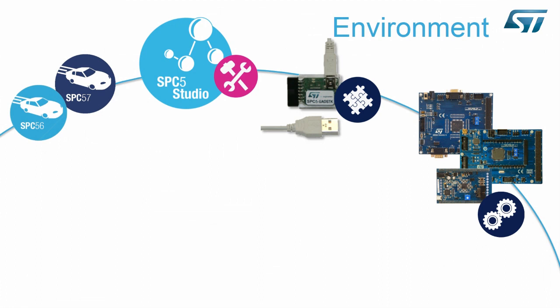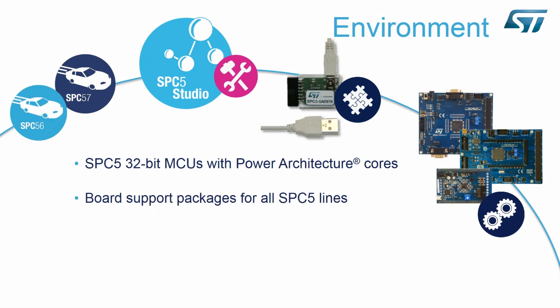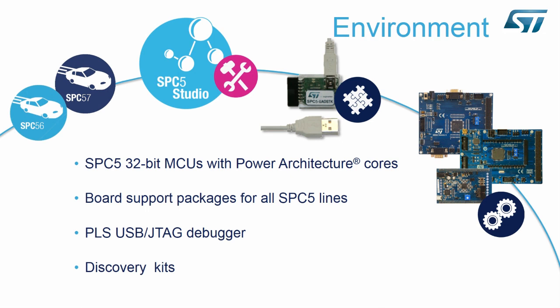SPC5 Studio is part of a larger development environment for the SPC5 family, and includes support for the entire SPC5 family of 32-bit MCUs, board support packages for all SPC5 lines that are compatible with SPC5 Studio, PLC debuggers that are purpose-built for integration with SPC5 Studio, and discovery kits for SPC56 and SPC57 MCUs.